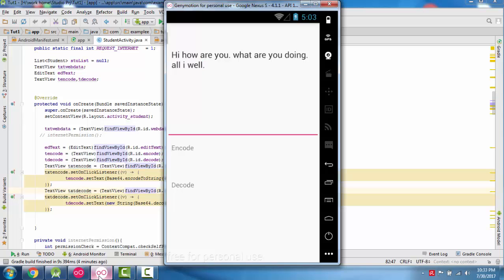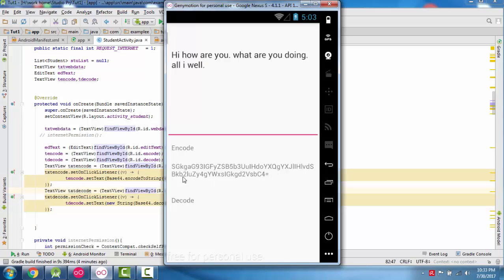This is the input string. Now click — this is the Base64 encoded string. Now in decode, we will convert this encoded string back to decoded format. After clicking decode, this is the result after decoding.